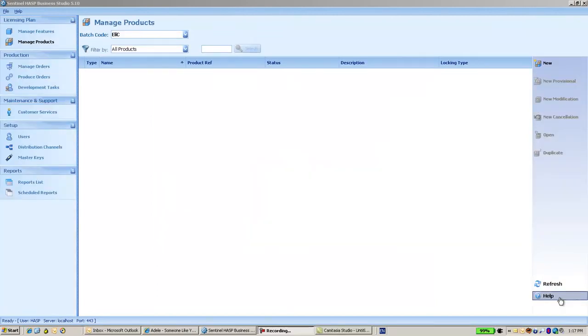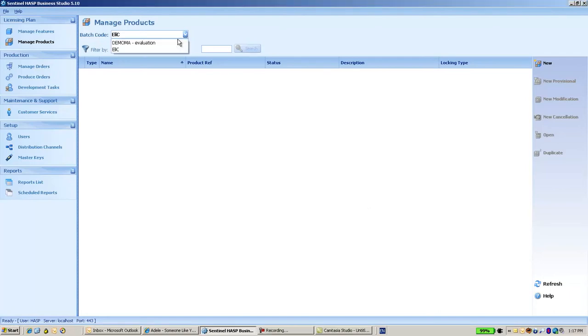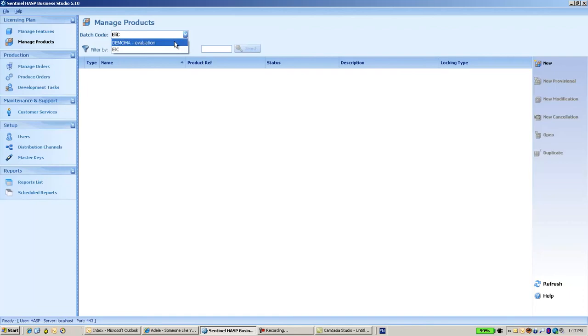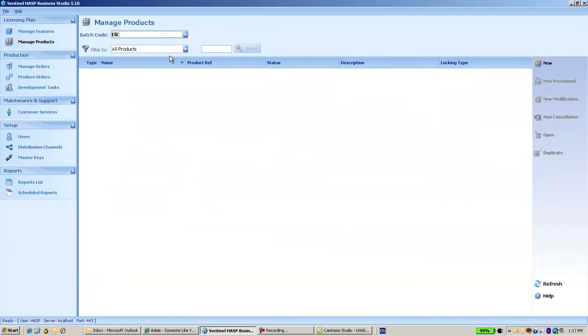After several minutes, the introduction of the master has finished. I am able to see my batch code in addition to the DemoMA batch code. I can now create features, products, etc. and work with my batch code. Thank you very much for listening.